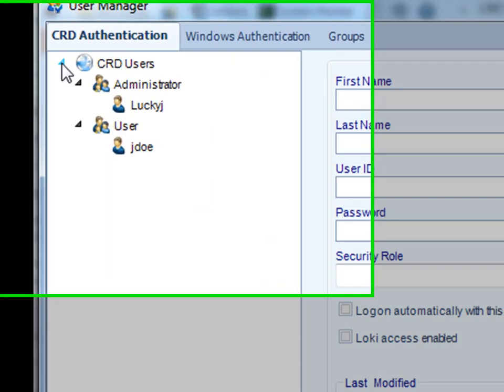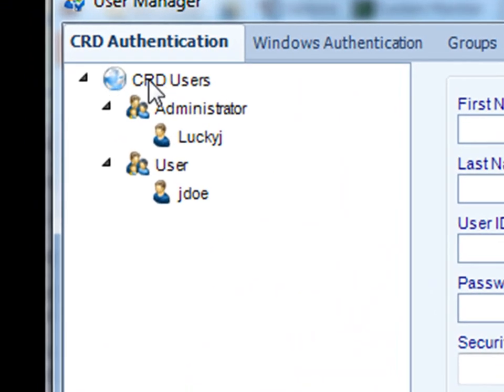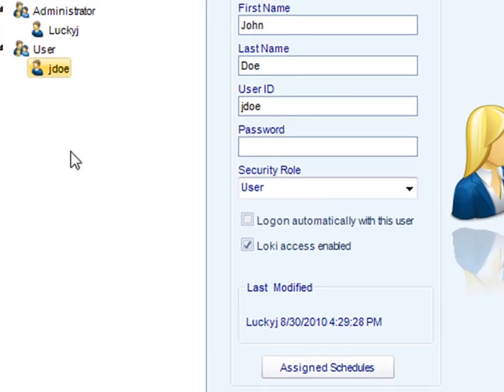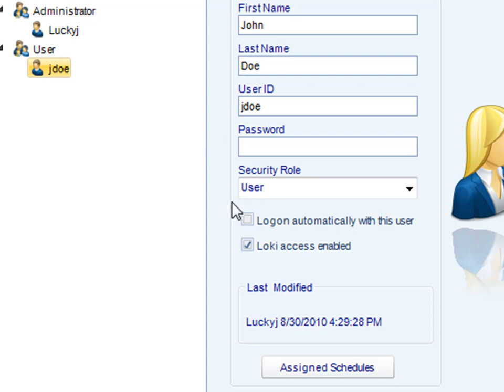As you see on the list on the left, this is a list of the current users on my machine. I have some users like John Doe here that indicates his username, his first name, last name, and security role.